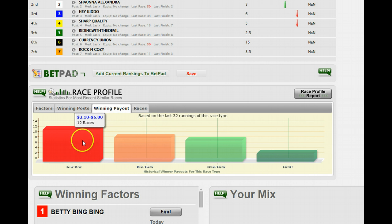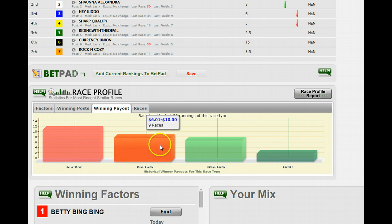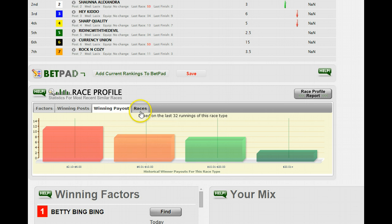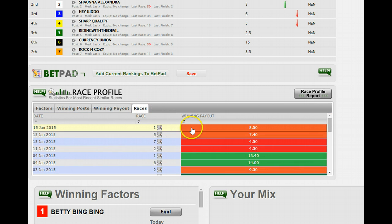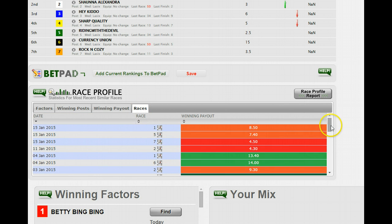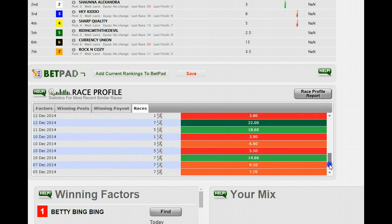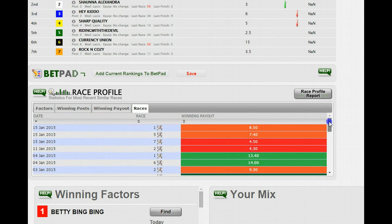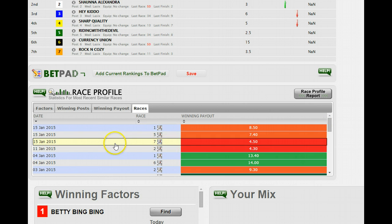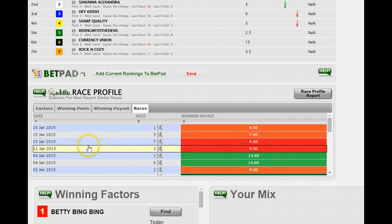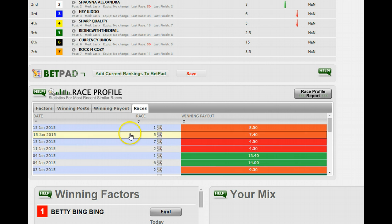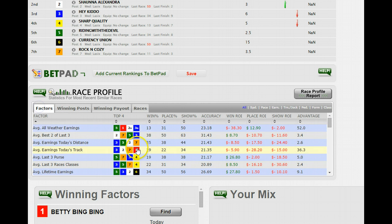Just to refresh you, the winning posts show you on this particular race type — which is a six furlong dirt claiming race at Aqueduct — the three wins most often based on the last 32 similar races. The winning payout shows it's a race typically won by favorites but not overwhelmingly so. On the races tab, you can see all the individual races used to compile these statistics and click on any one to go to that particular race.